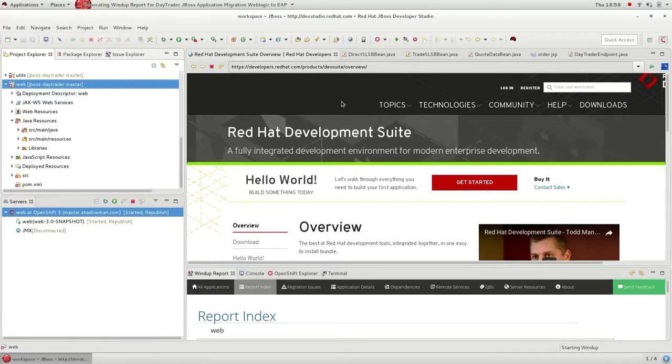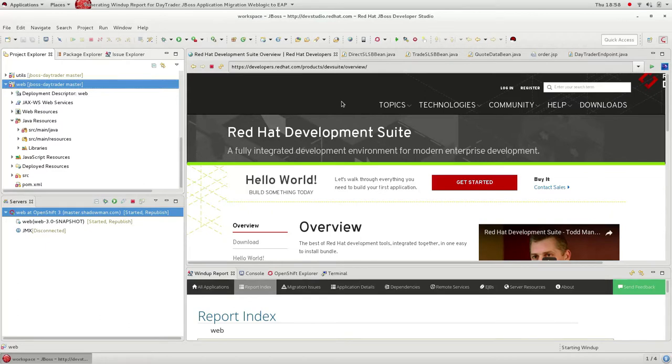To get started, I've loaded the application into the Red Hat development suite, which is our desktop Eclipse IDE. The application is called DayTrader. It's a high performance stock trading application built with a number of Java EE technologies.